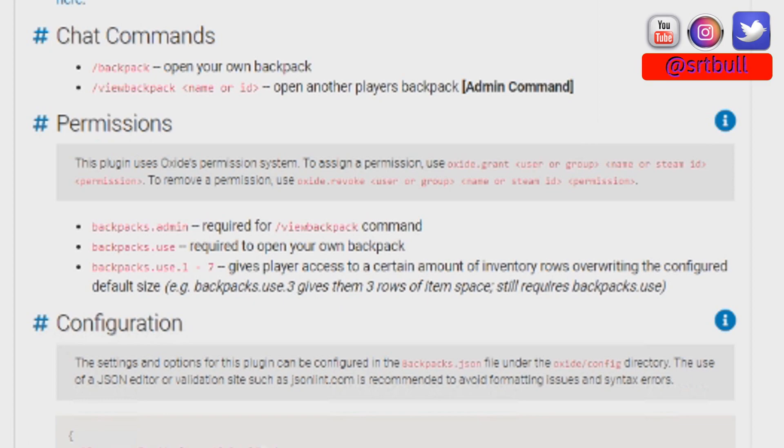Every single player in the game that you want to be able to use their backpack has to have the permission called backpacks.use. This isn't determining what size of backpack they can have, it's giving them the ability to use the plugin, period. We will determine the size later.